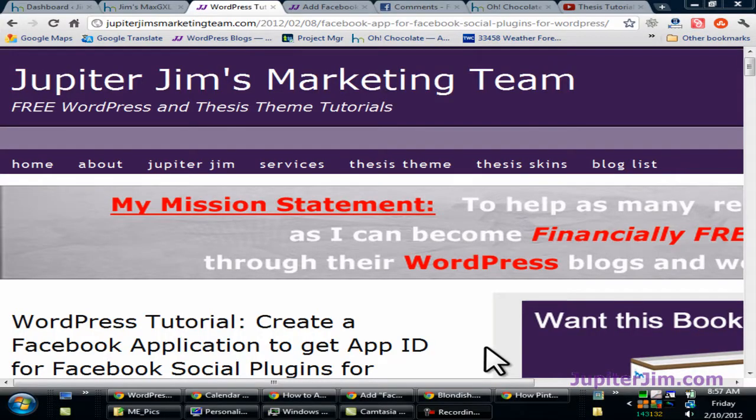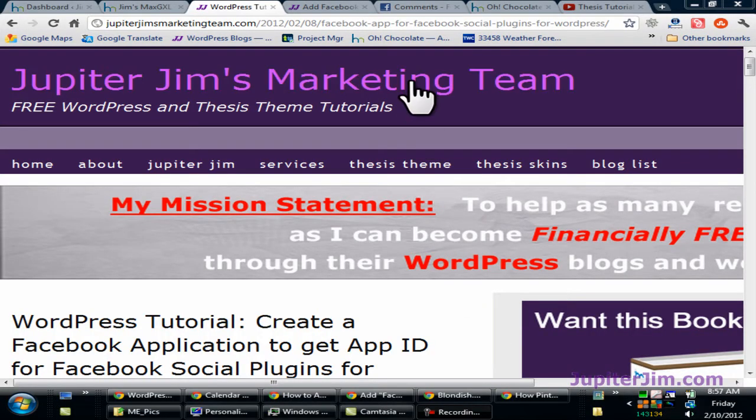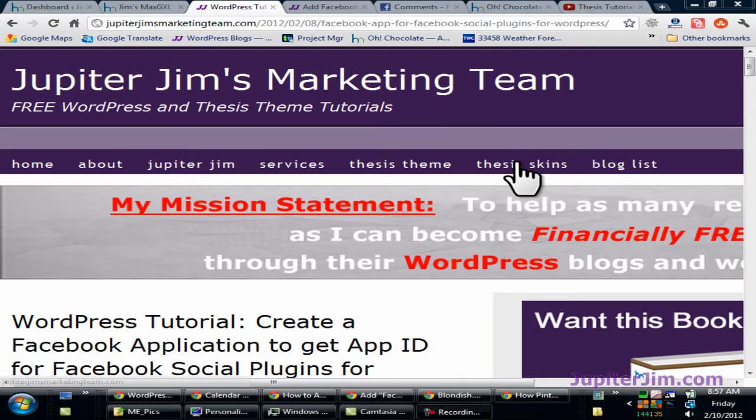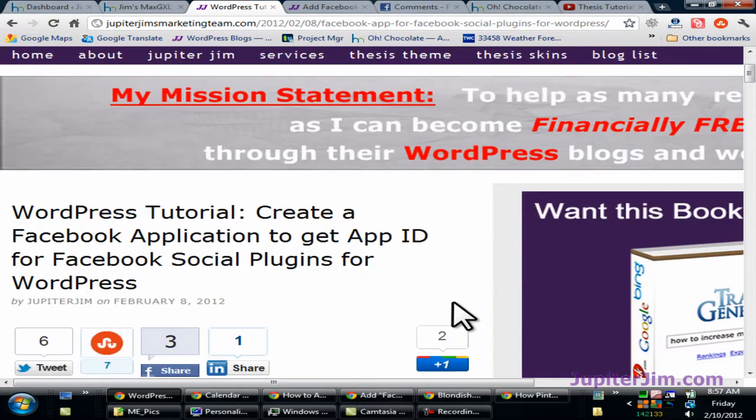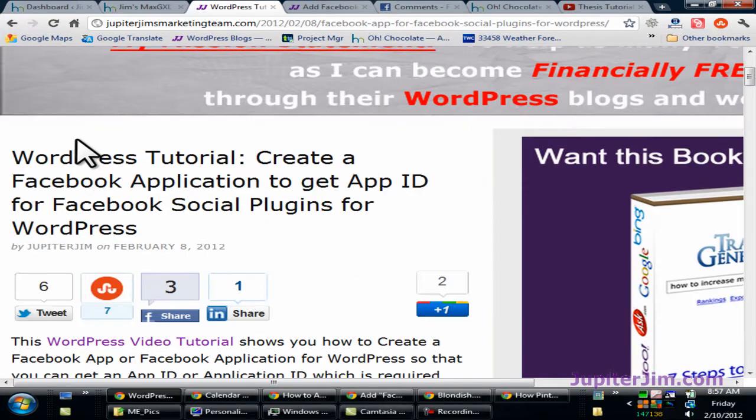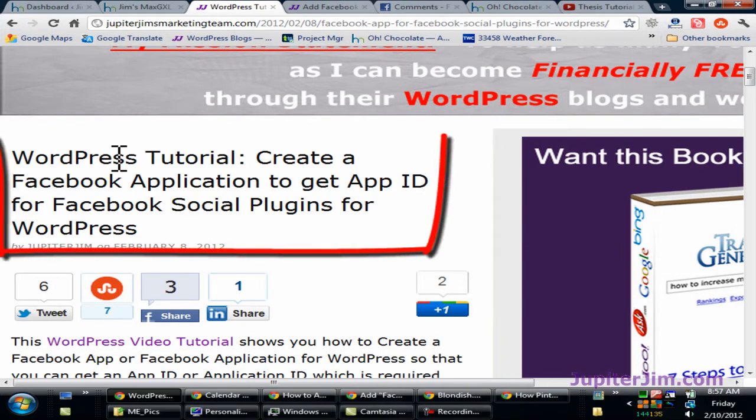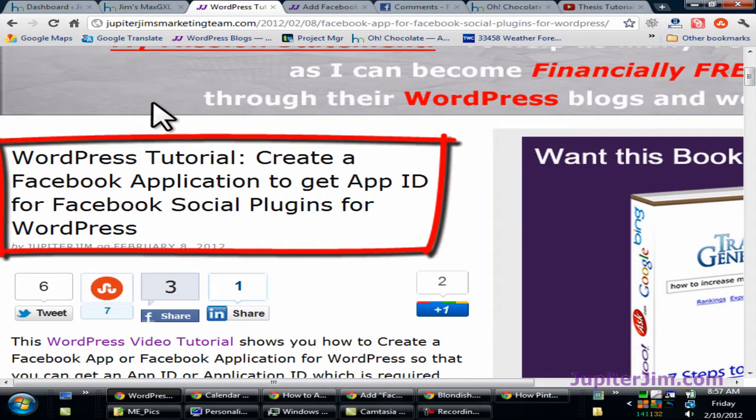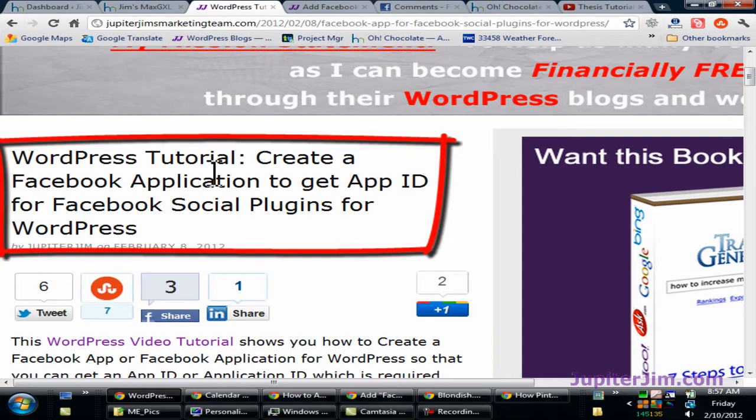Hi everyone, this is Jupiter Jim from jupiterjim.com. I'm at my live active blog Jupiter Jim's marketing team. I'm going to scroll down just a bit and I want to remind you that before you get started on this particular video tutorial